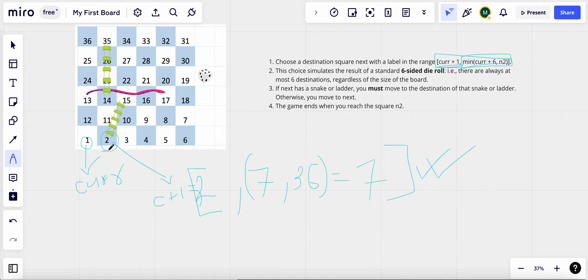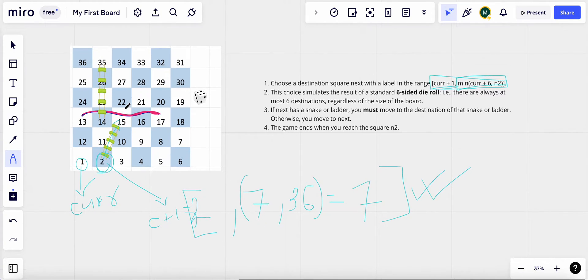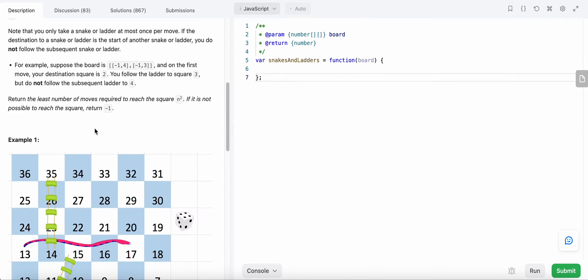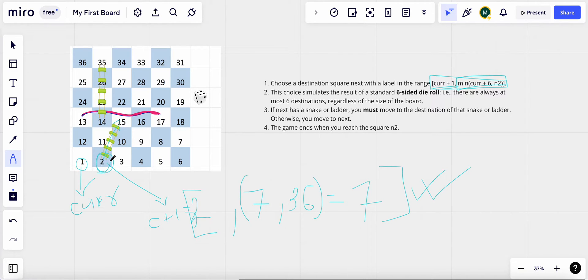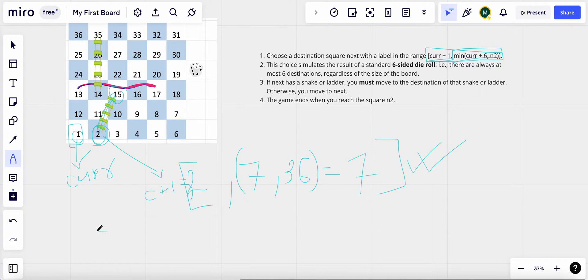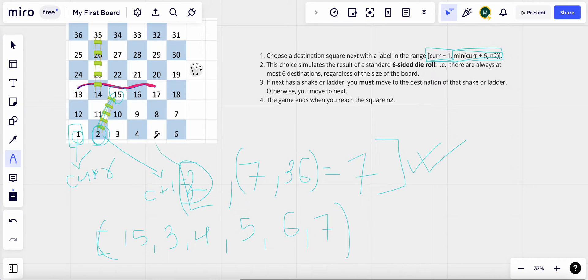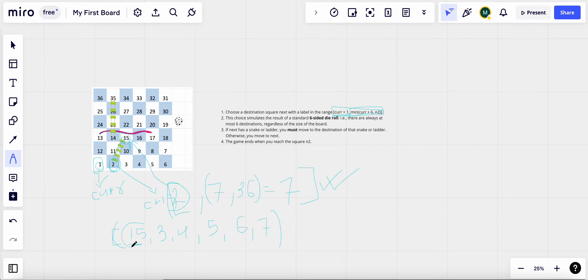We need to keep in mind that when we move to square two, it has a ladder, so we climb it and reach 15. The board value at that cell tells us the destination. So our actual next values starting from one are: 15, 3, 4, 5, 6, and 7, since label two leads us to 15 via the ladder.